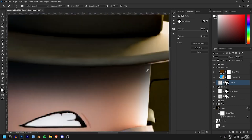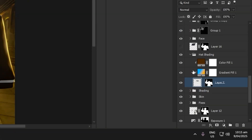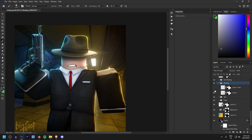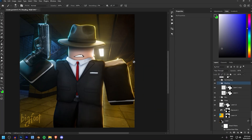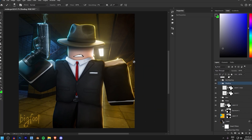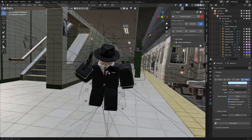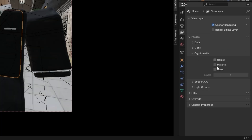I also used Cryptomattes to shade the character — if we go under shading here, I've got these two different layers for shading and both have my Cryptomatte of the character as the masks. So now that you know what Cryptomattes are and how you can use them, let's get into the actual tutorial. The first thing you need to do is go under the View Layer Properties.